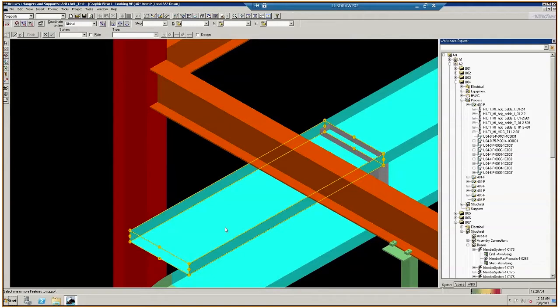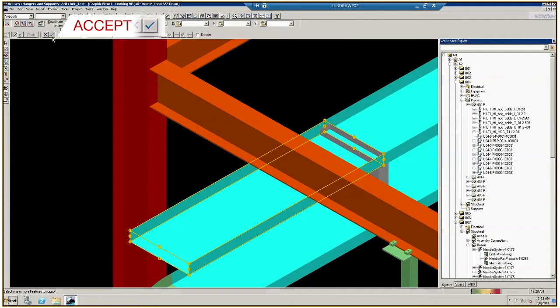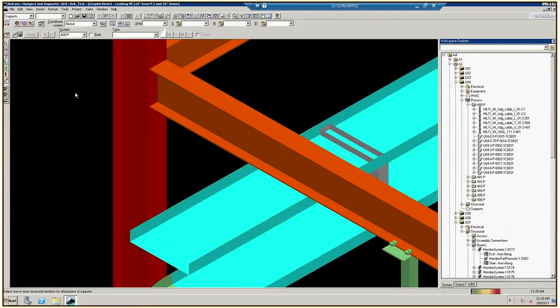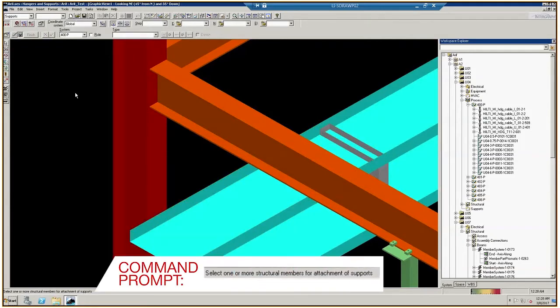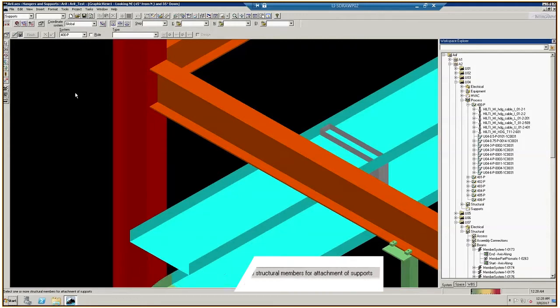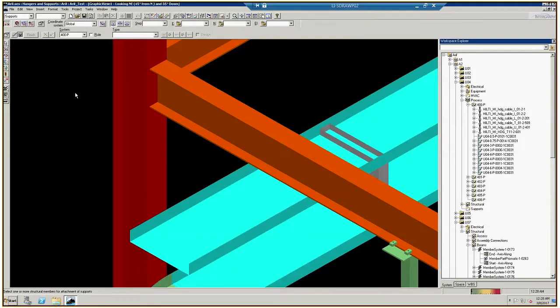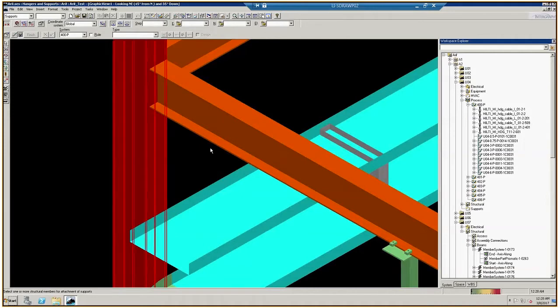Upon clicking, the edges turn yellow. This is how to make a selection. Click the Accept button to finish the selection. Notice the command prompt at the bottom of the screen. It says, select one or more structural members for attachment of support. These prompts will help explain icon functions and guide you through the process.